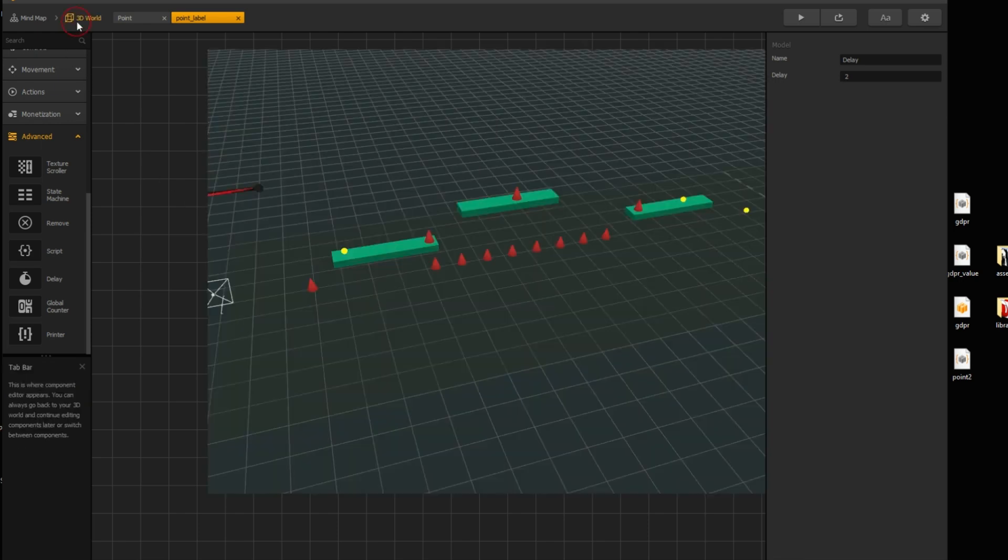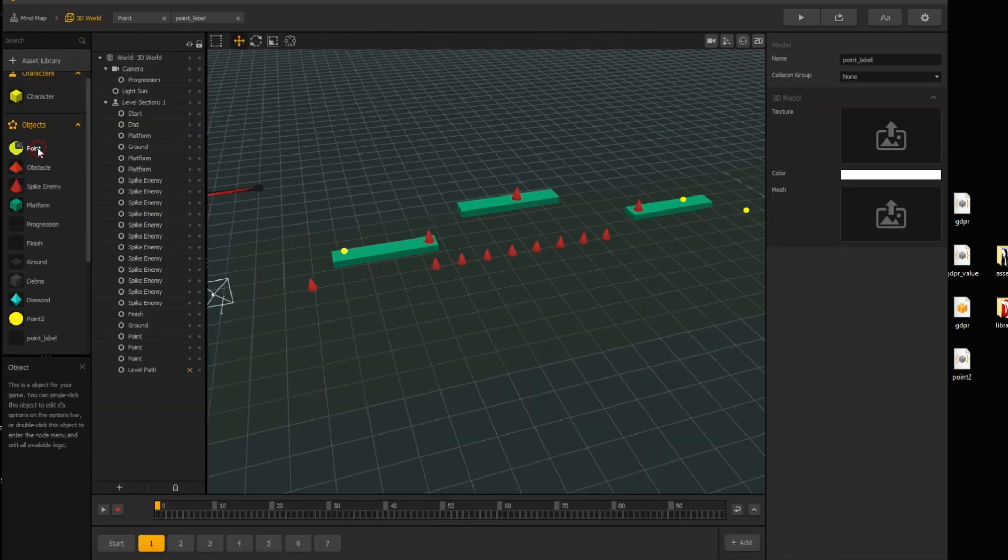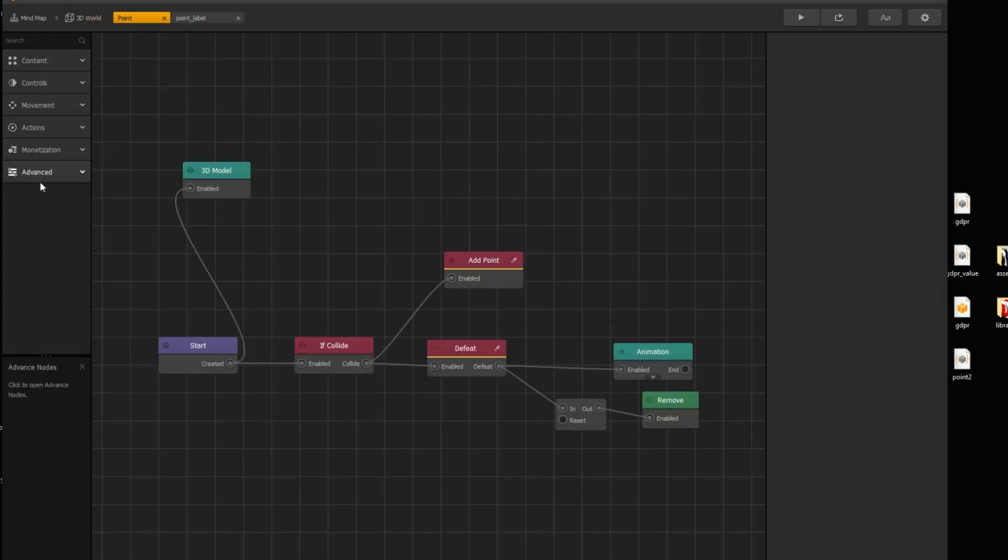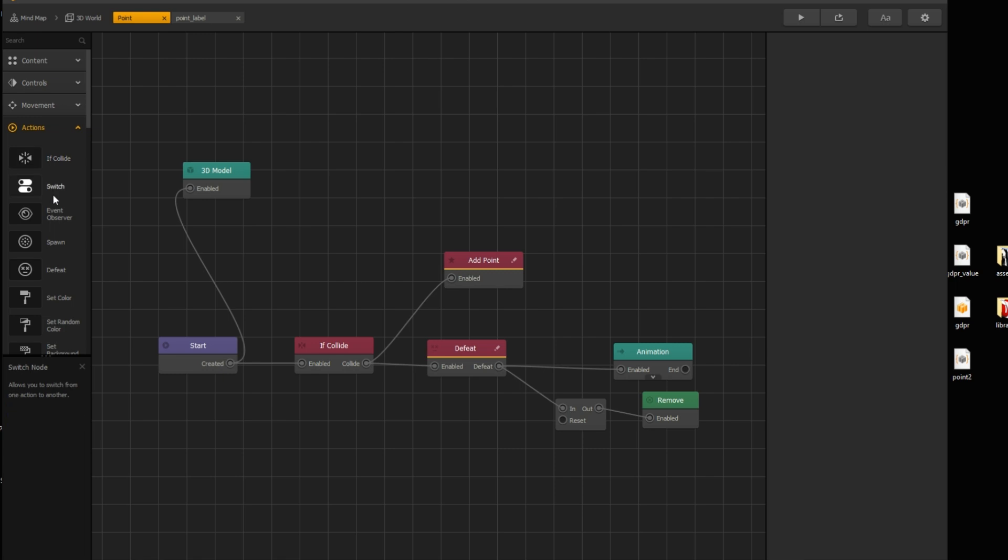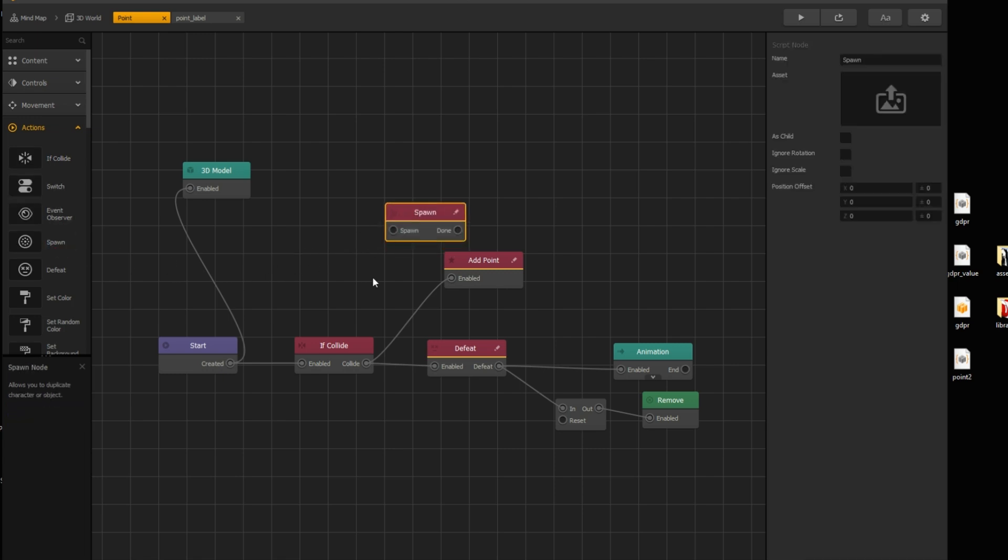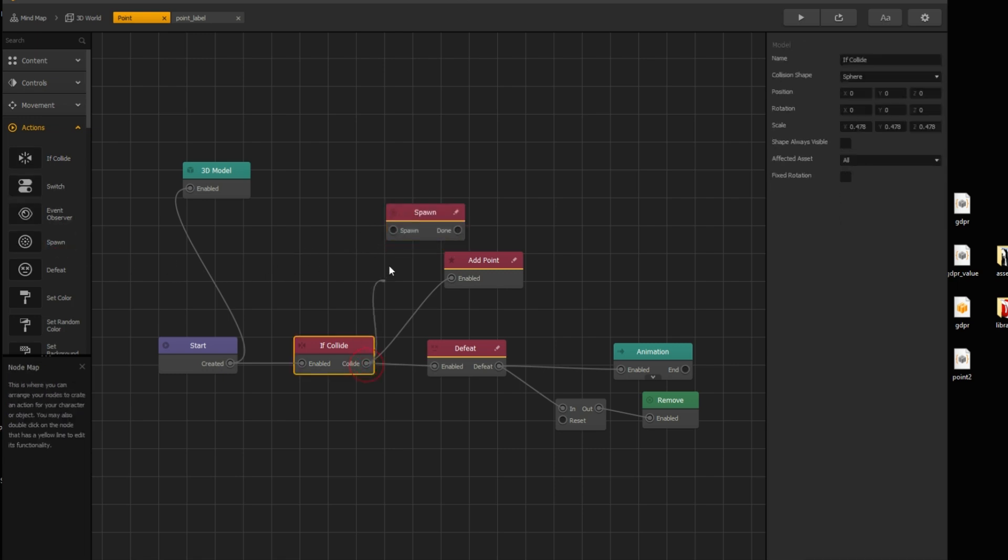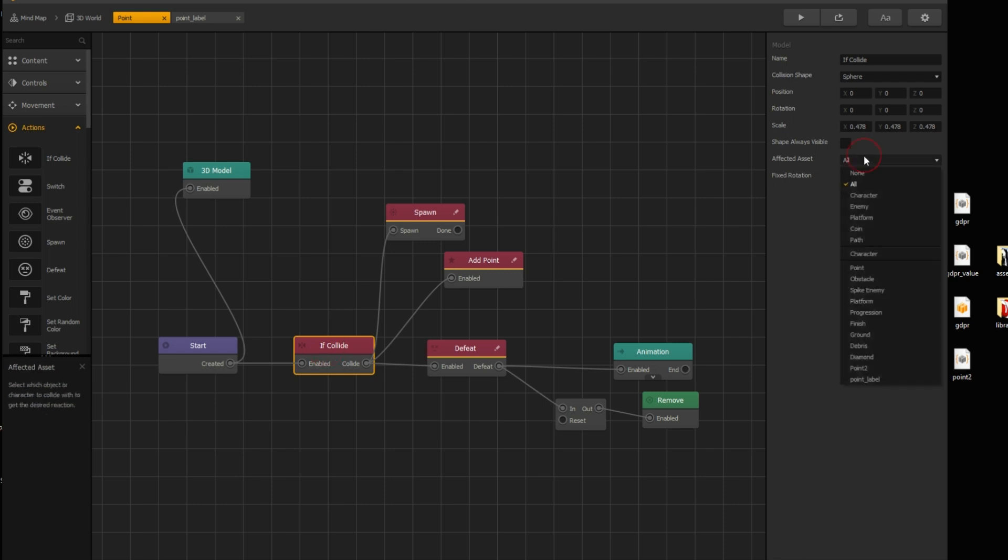Back to 3D world, and open point assets node map. Drag spawn node, under action menu. Connect it with if collide node. And affected asset is character.